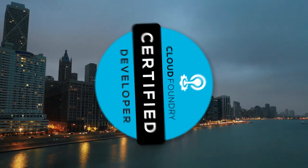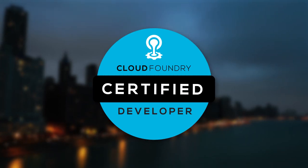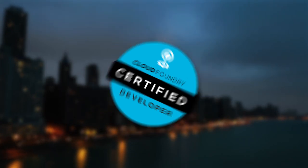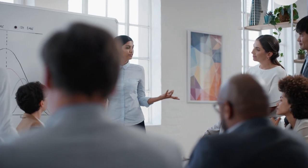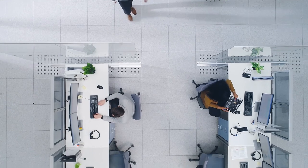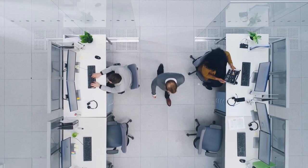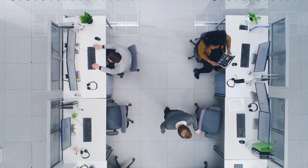The course also serves as preparation for the Cloud Foundry Certified developer exam, which demonstrates your skills to potential employers in a respected, verifiable way. Enroll today and gain the skills you need to be a successful Cloud Foundry developer.